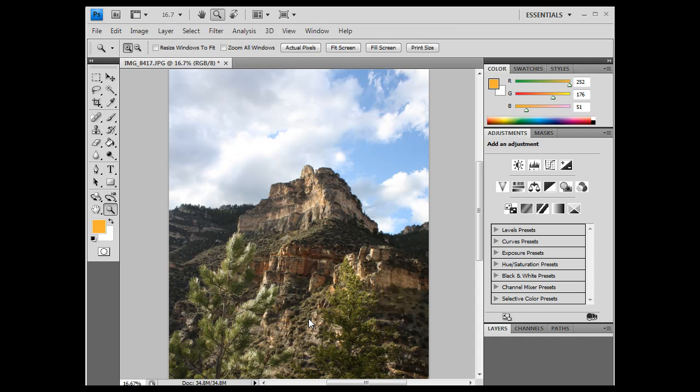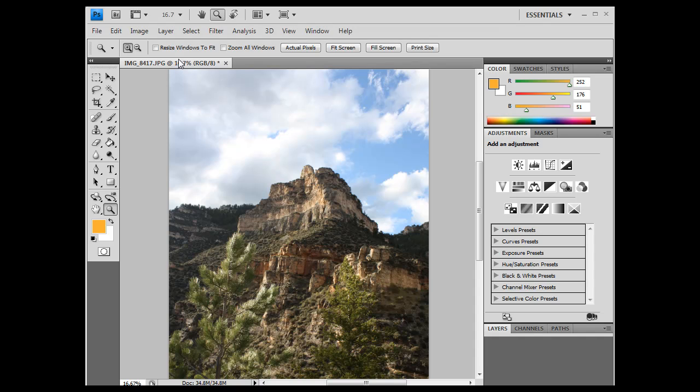Okay. So anyway, I know this is a high resolution image because of the camera I took it with, but also when I open it up, if I look up here at the top of the window, I can see here it says image 8417, it's a JPEG file, but it says 16.7 here, and that is the size that it's being shown at.